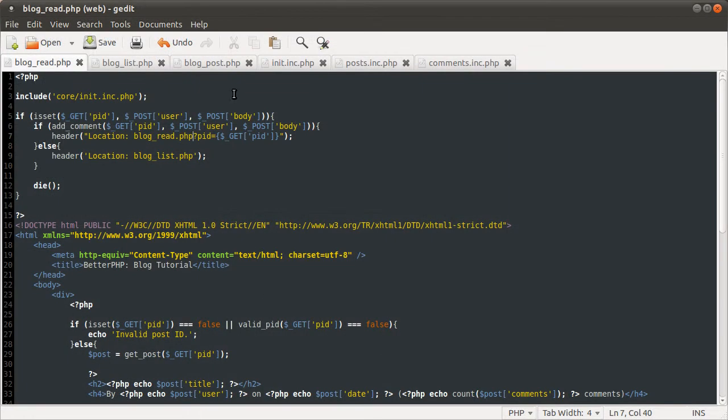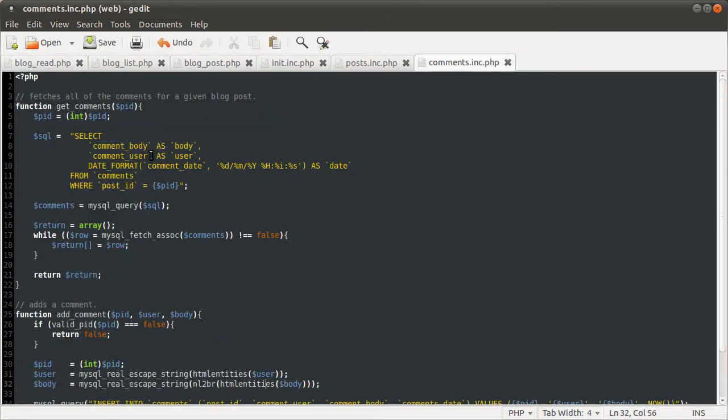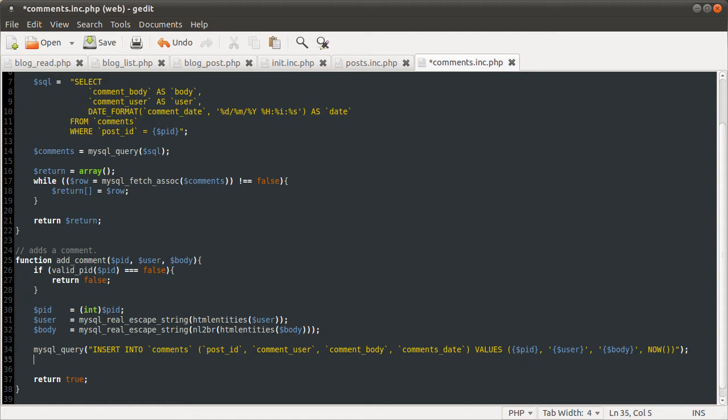So, let's go to our add comment function. Where is it? Insert into comments. Post ID. Quotes are all good. Values. Yeah, that all looks okay to me. So, let's add the echo MySQL error. Ah, no. I've seen it. Comment date.